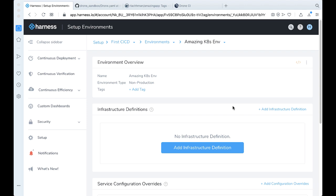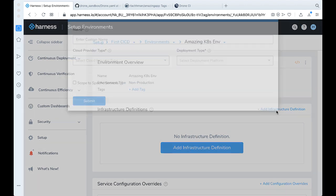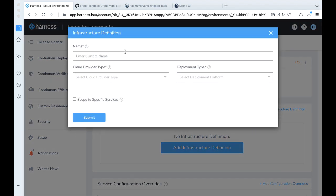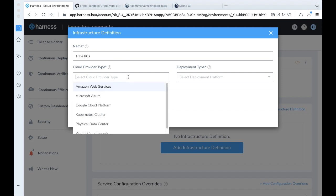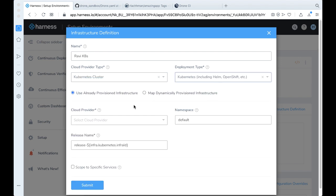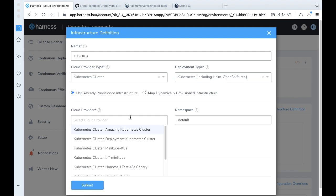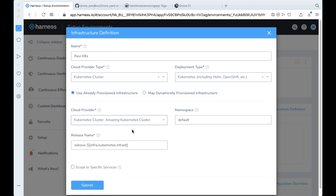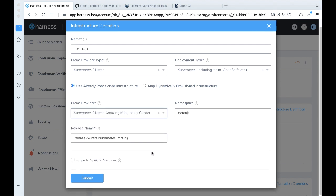And the next step would be to add an infrastructure definition. So this is just allowing Harness to know where to deploy to. Let's call this Ravi K8s. It's going to be a Kubernetes cluster. We're going to be making a Kubernetes-based deployment. The cloud provider was one we just created, the amazing Kubernetes cluster. Default namespace for now, and go ahead and click Submit.